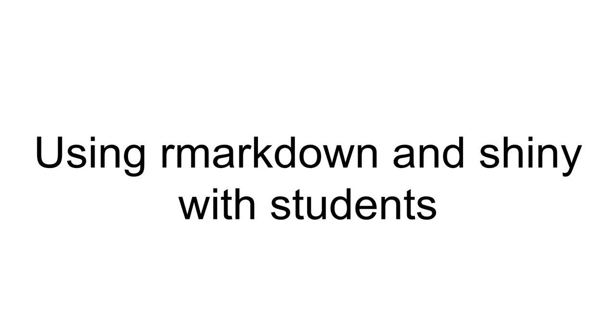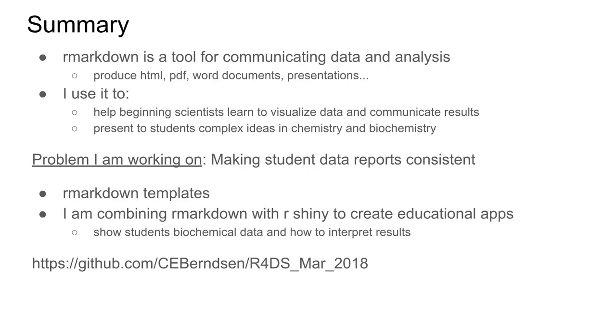Hi, my name is Chris and welcome to the first of the R for Data Science Community Talks. Today I'll be talking about how I've been working with my students to help them develop as scientists using R Markdown and Shiny.